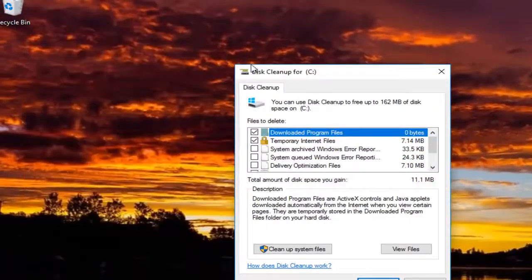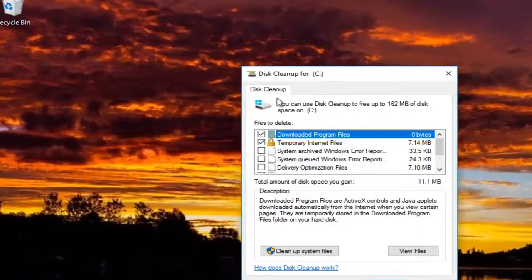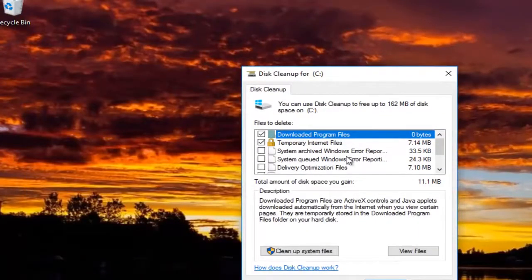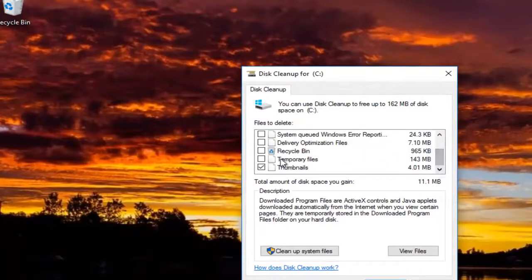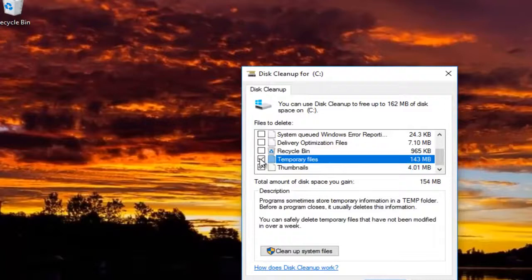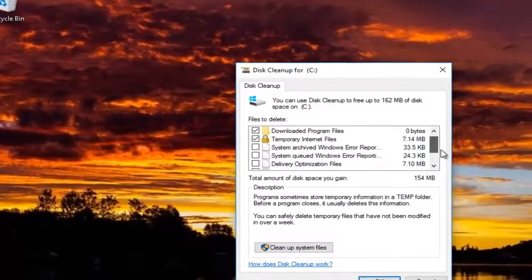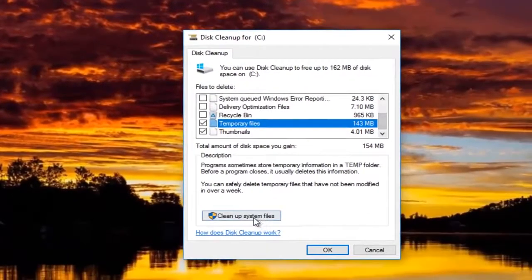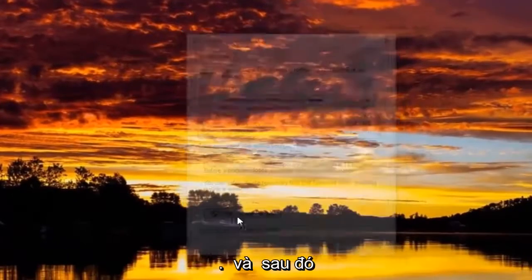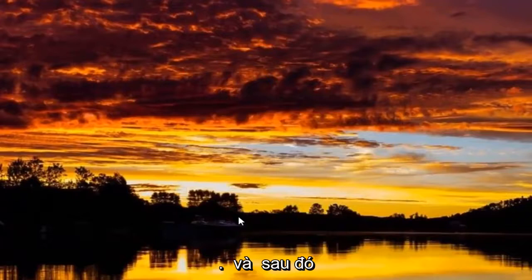Okay guys, on this disk cleanup screen you want to make sure the ones that are default are checked, and then also checkmark the temporary files right here. Once you've done that, click on the 'Clean up system files' button.